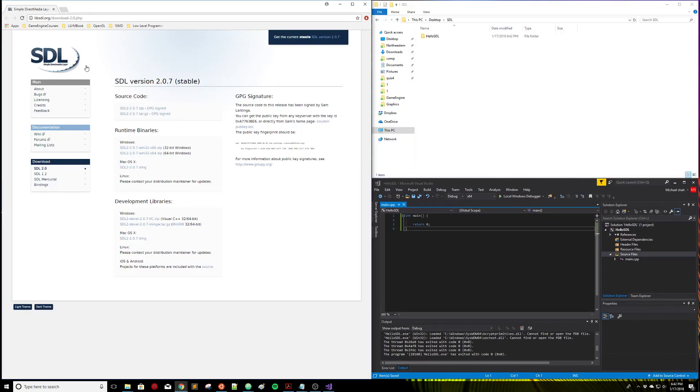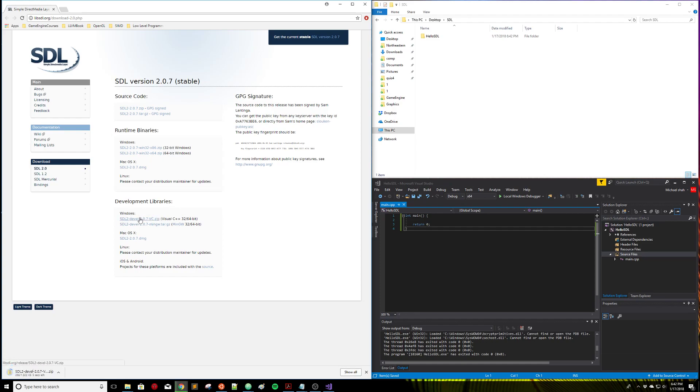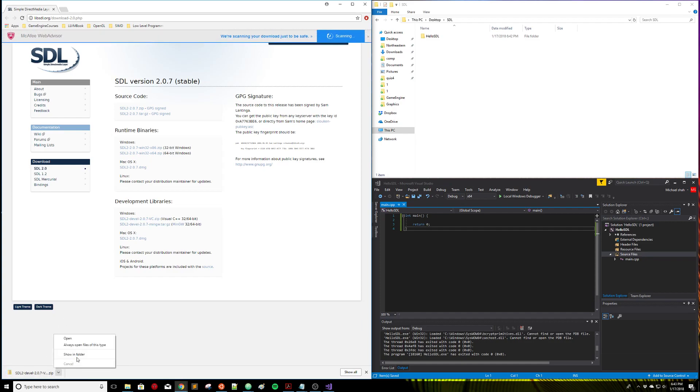So SDL, what it is, is the Simple Direct Media Layer, currently version 2. This is going to allow us to create a window that we can draw graphics on, get keyboard input, play audio, and so on. If I'm getting set up, I need to download the development libraries here for Windows. So I'm going to click that and it's going to download a zip file in the bottom left corner.